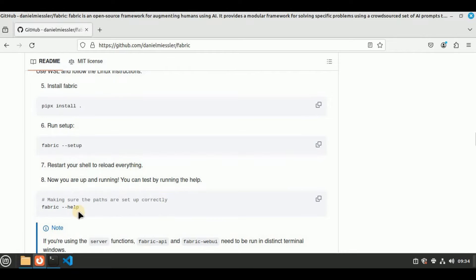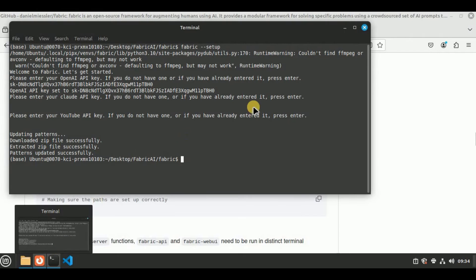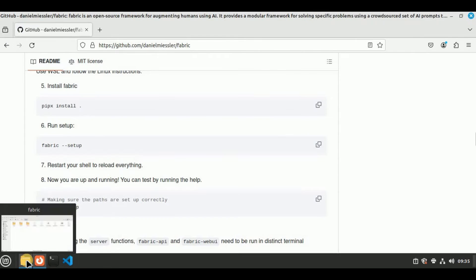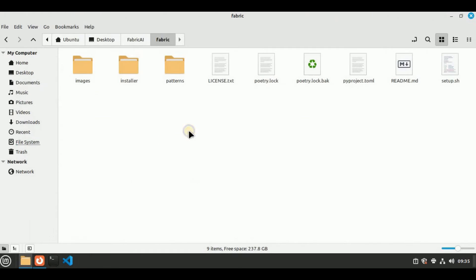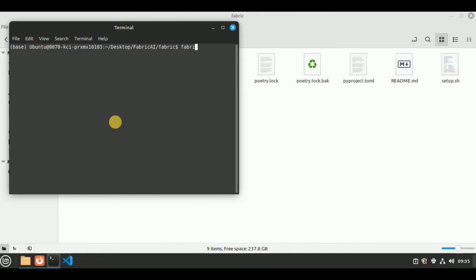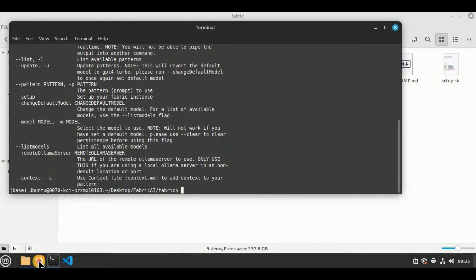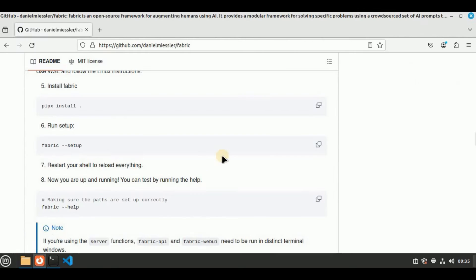Now we have to restart the shell in order to reload everything. I'm going to open the terminal, close it, then navigate back to the same directory, create a new terminal there, and run the command fabric --help in order to see if Fabric is working fine. Everything is working fine — this means we have successfully installed Fabric.